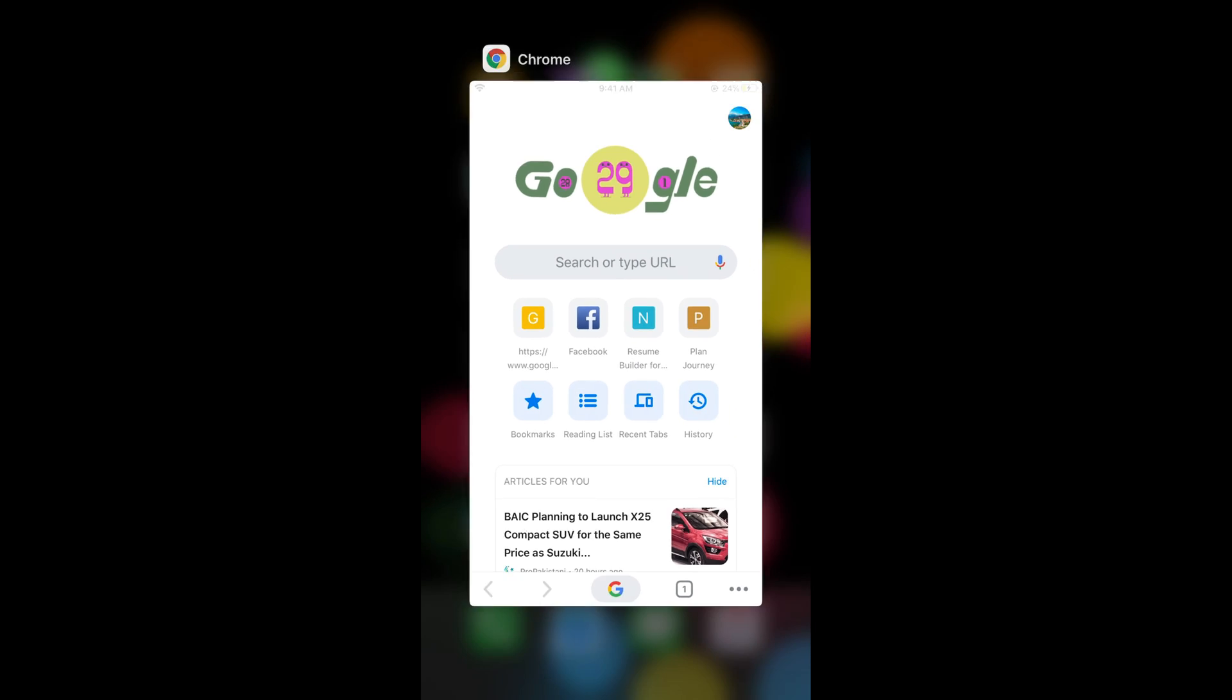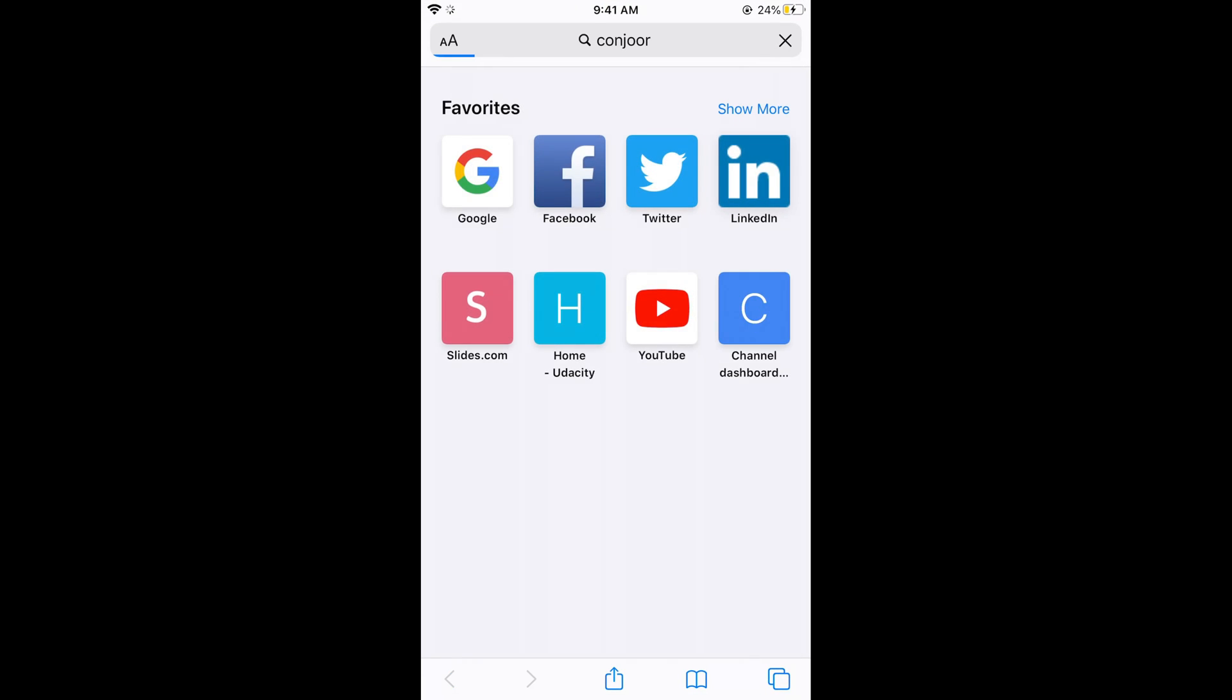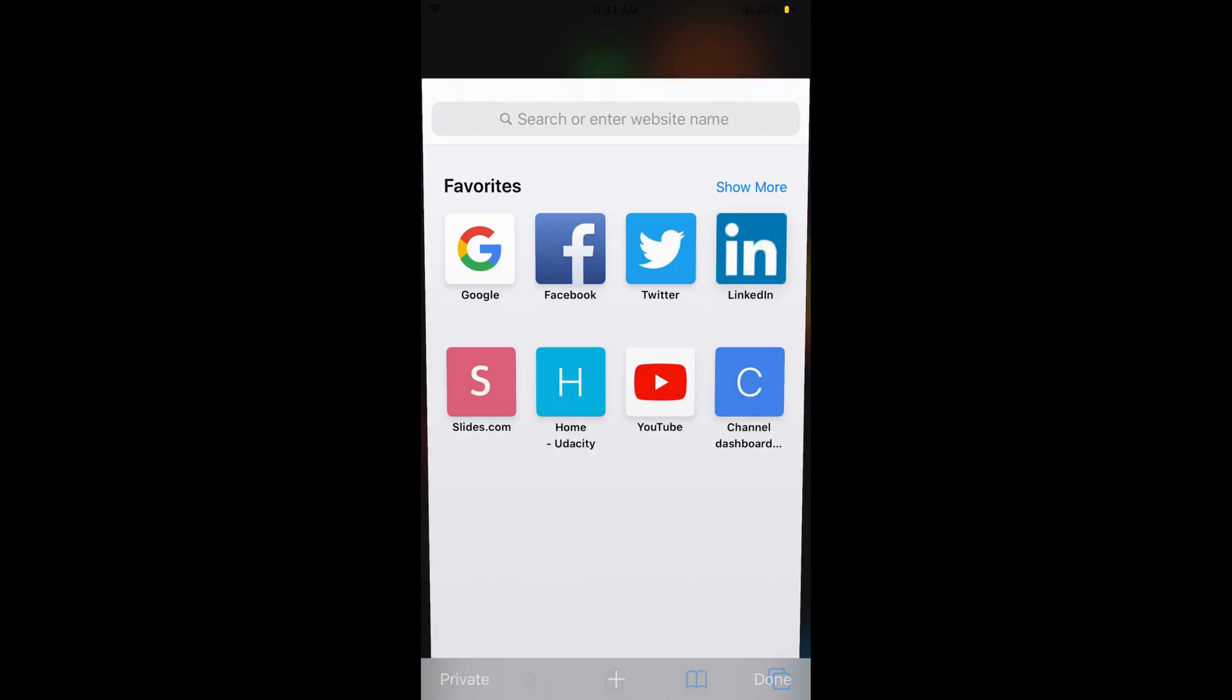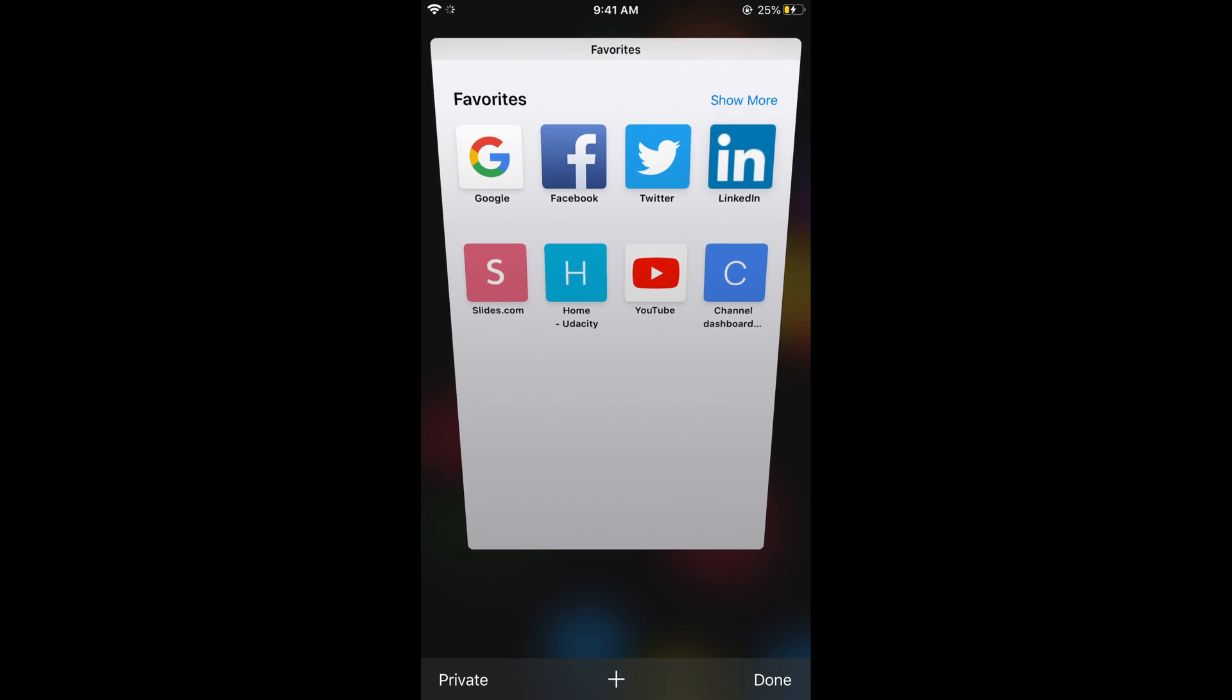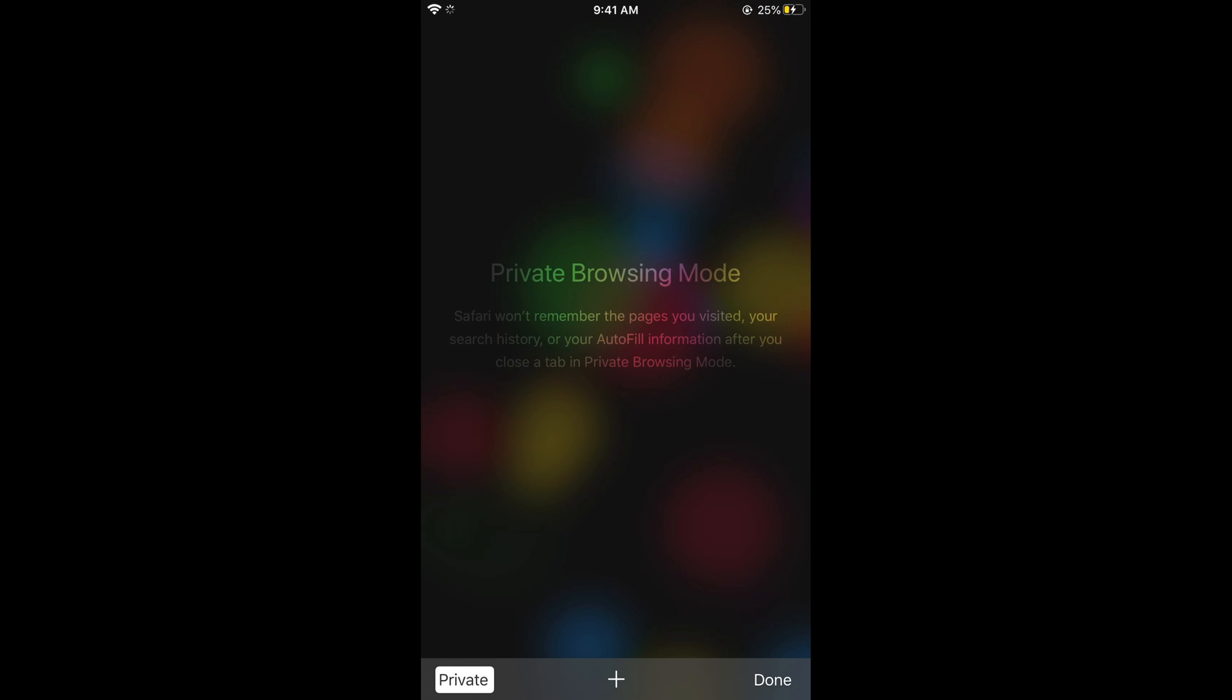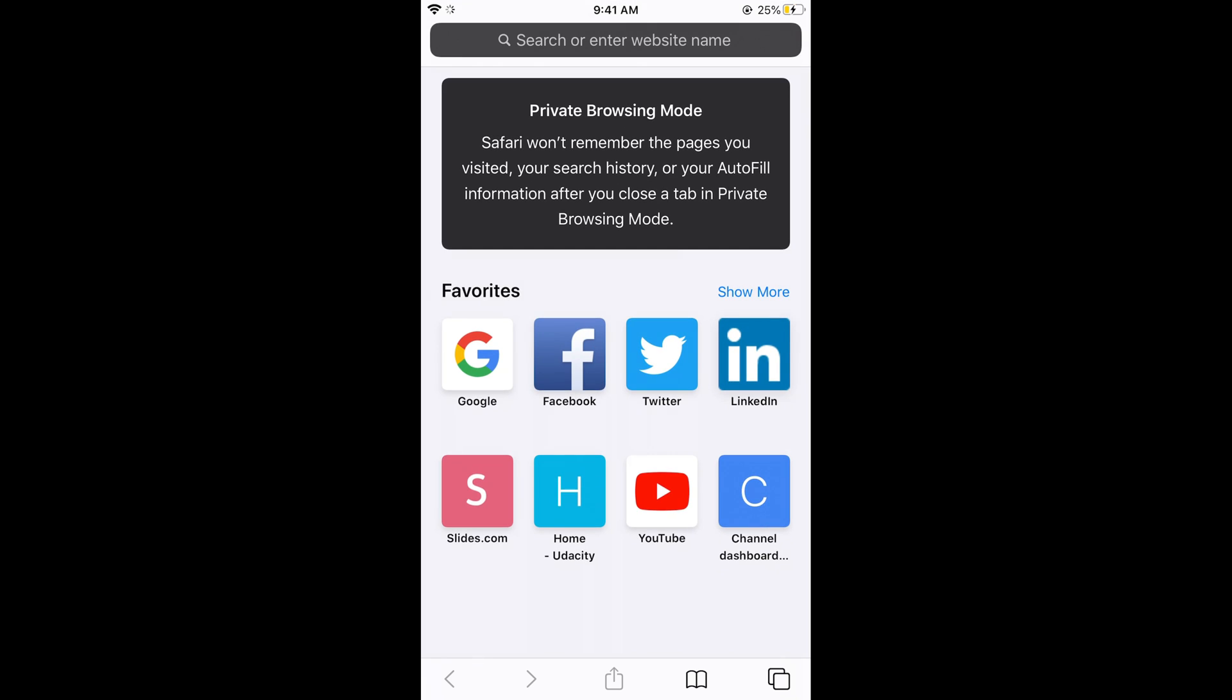Now going to the Safari browser. If I open the Safari browser and close it, I am in normal mode. Now tap on these two tabs at the right bottom corner. Tap on this and here tap on Private. Now tap on plus to open a tab. This is the private mode.